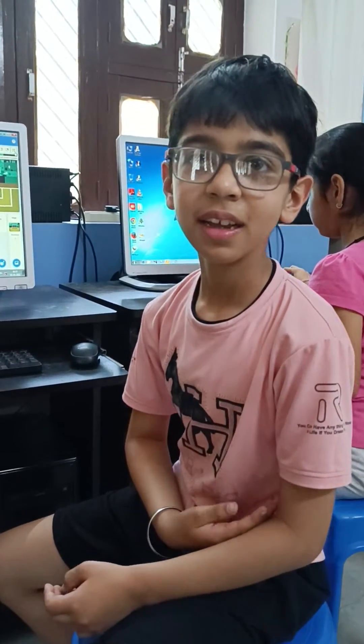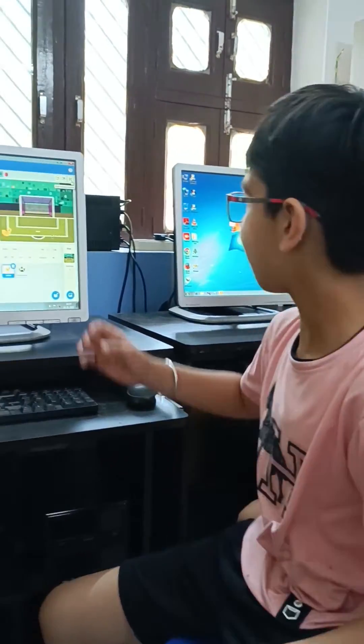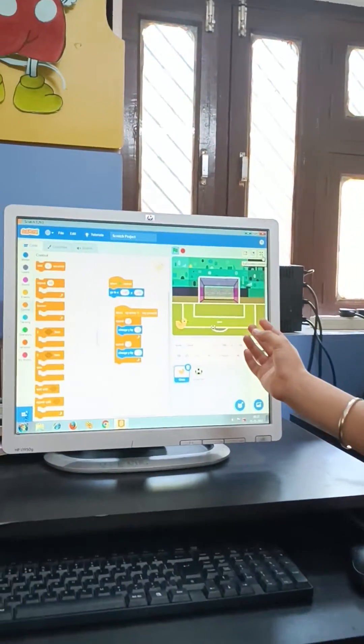Hello, my name is Ahan. I am from class 3 and in Scratch software, I have made this project.